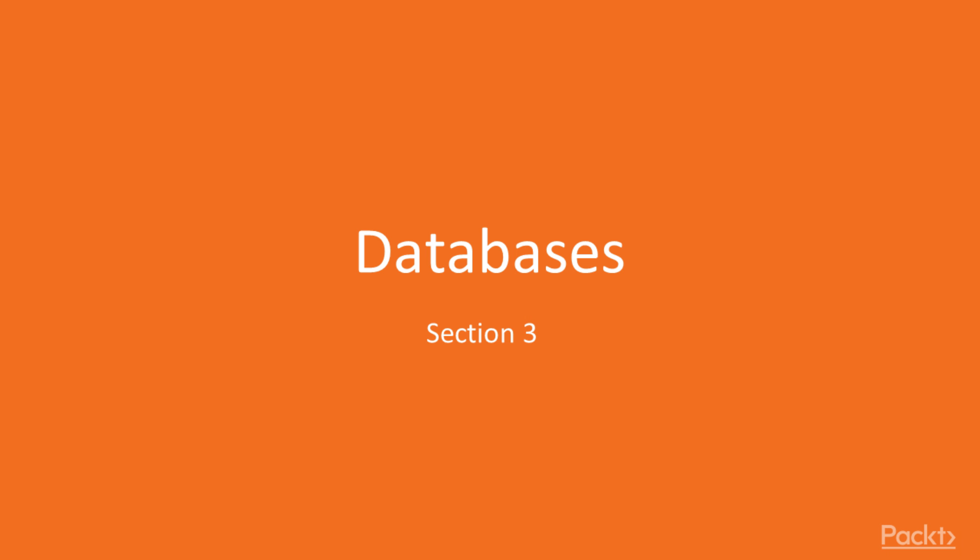Hi. Welcome back to SQL Server 2016 Administration. I'm Steve Jones. This is Section 3, Databases.